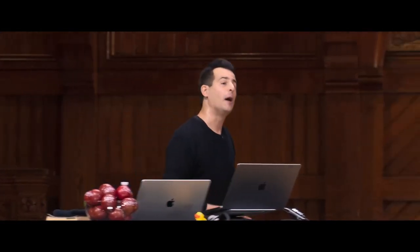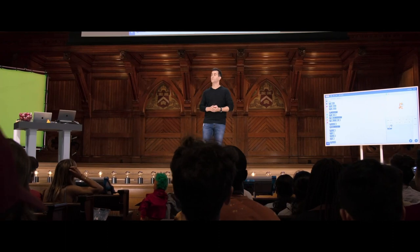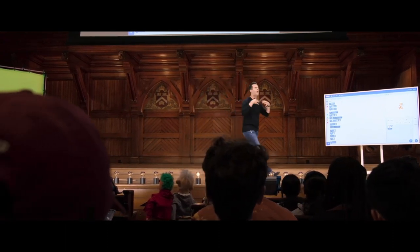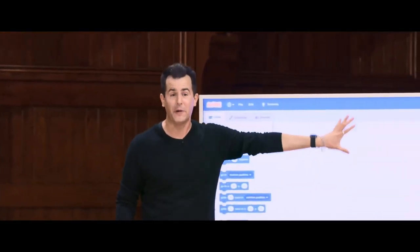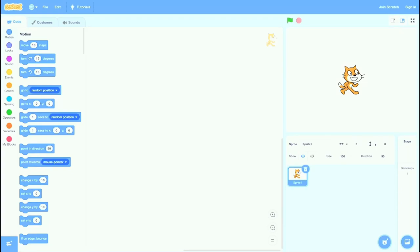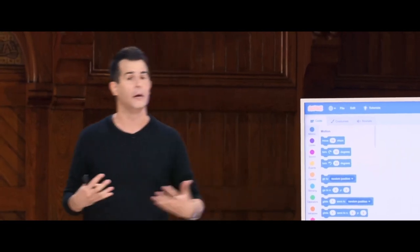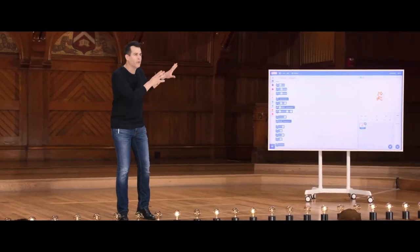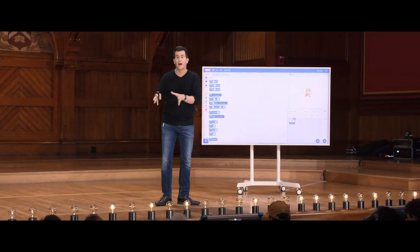Here we are in week zero. We'll soon see why computer scientists start counting from zero. Week zero explores computational thinking — thinking like a computer, cleaning up your thought processes, solving problems more methodically, then translating that into code. Some of you might recognize this environment, Scratch, also from MIT. You might have used it in grade school. We'll use it today and in the course's first problem set, not to play around, but to explore ideas in computer science and programming that we'll reuse every week thereafter.